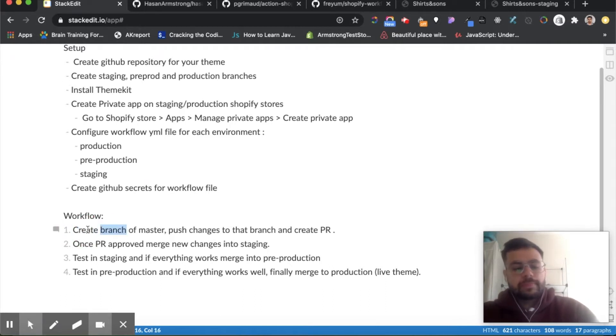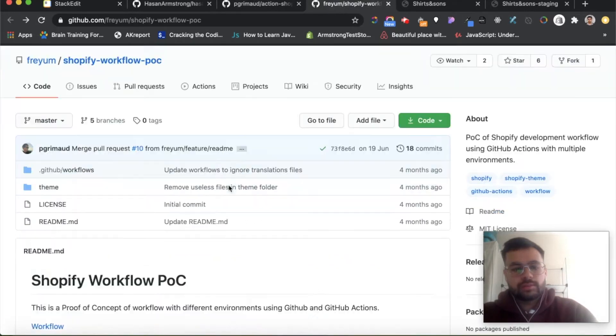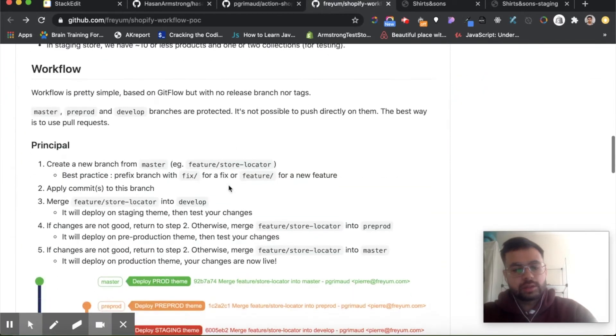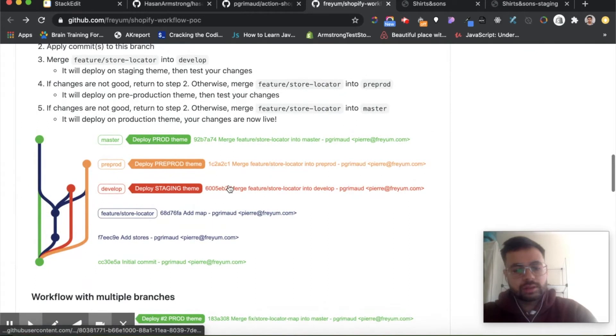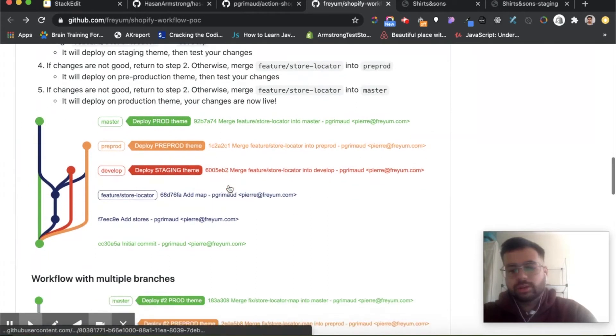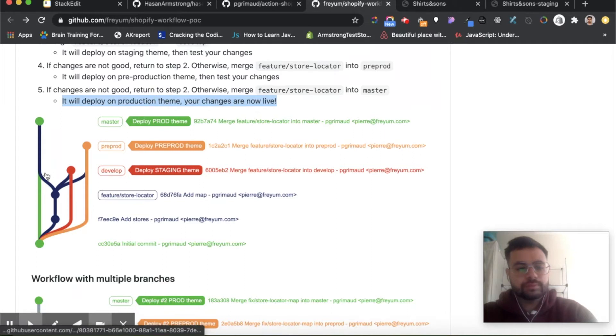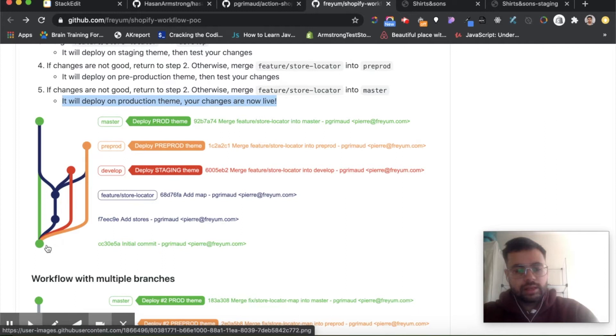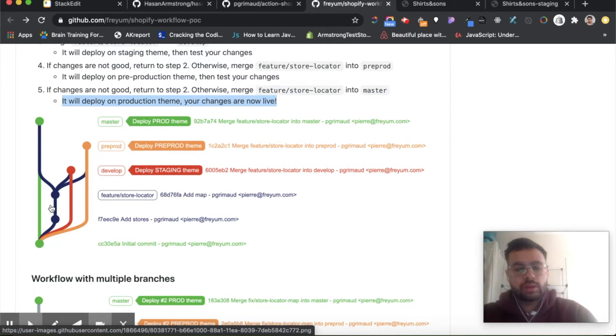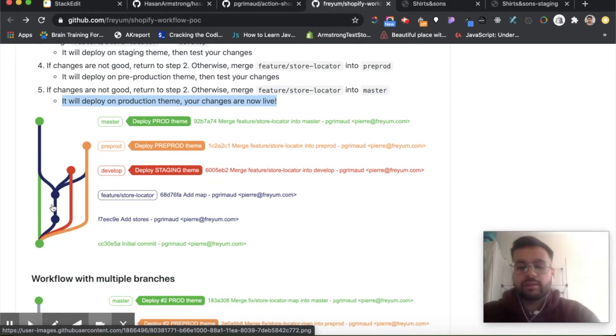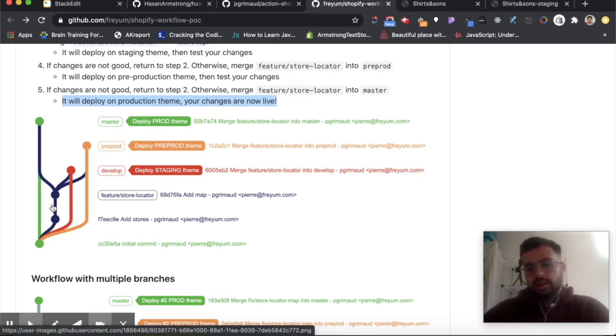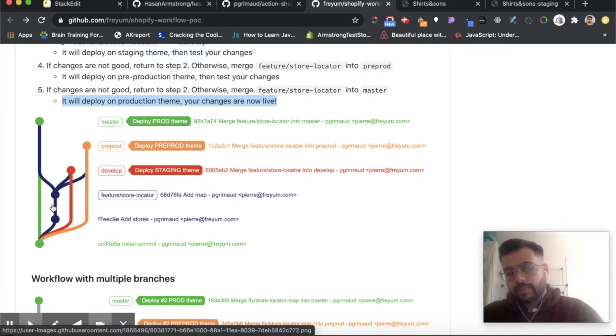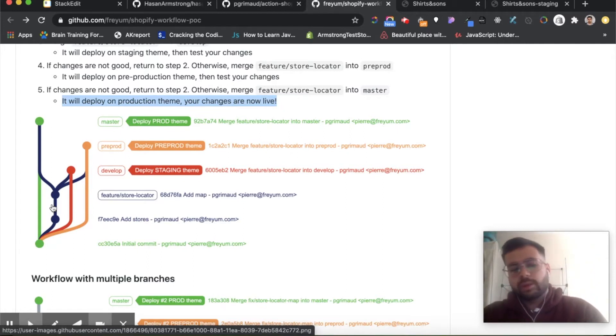So this workflow I took from this repository here—I think it's quite good but you could adapt this to however you please. Essentially you have three branches. Initially you would create a branch of master and then you would create a pull request to the staging branch, and if everything's fine then you merge into staging. If everything's fine in staging, then you merge into pre-production, and once that's tested and everything's fine there, then you merge into master.